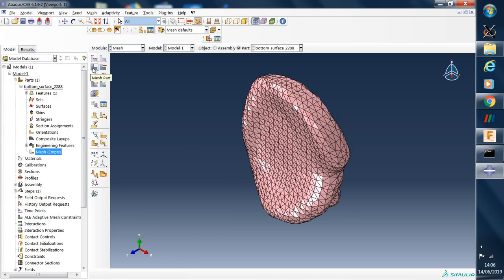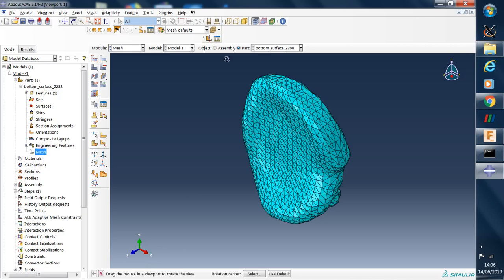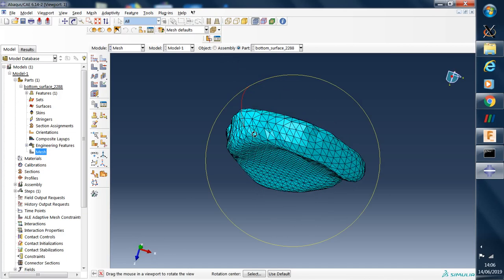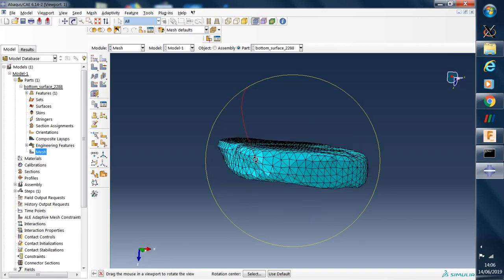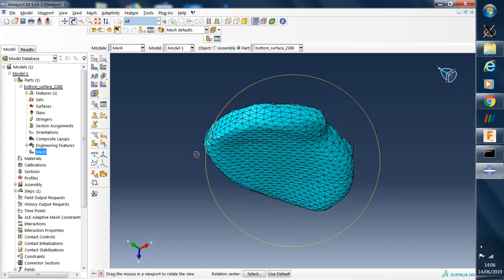Next step is to click mesh part. Is it OK to mesh the part? Yes. We click and here we have a finite element model of our CAD geometry imported from a CAD package.